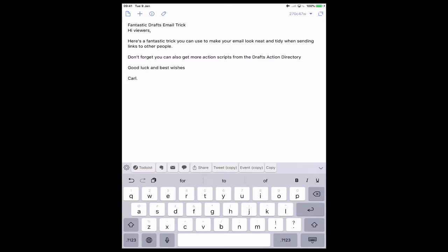Here's a fantastic trick you can use to make your email look neat and tidy when sending links to other people. Don't forget you can get more action scripts from the Drafts Action Directory. Good luck and best wishes.